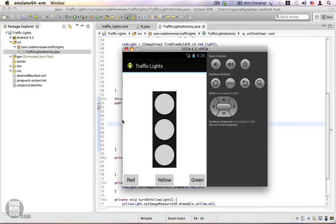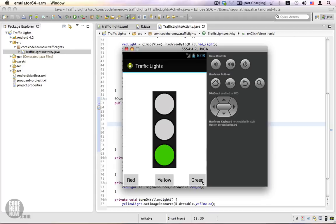The application launches once again. Now when we click red, only the red light turns on; click yellow, only the yellow light turns on; click green, only the green light turns on. We are done with this application. In this video we learned three things: what resource identifiers are, how to access resources from Java code, and how to use click event listeners. Thank you.